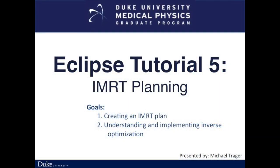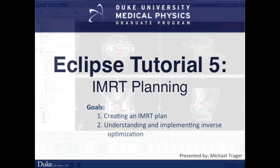This is the fifth video of the Eclipse tutorial series, IMRT planning. In this video, I will discuss how to create a plan with inverse optimization and the optimization interface and functionality.